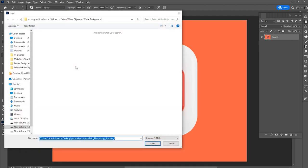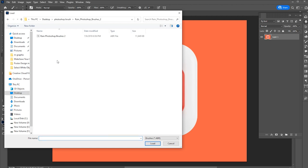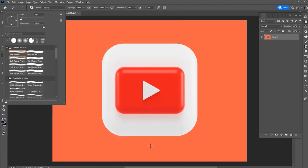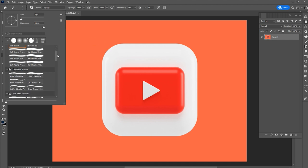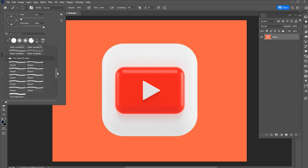Once you do that, just have to navigate to the location where brush files are. Then click load. Once you do that, this brush appears with the pack.